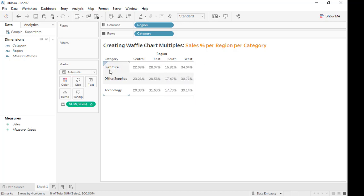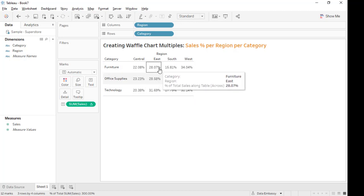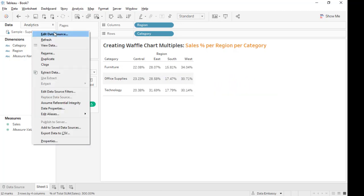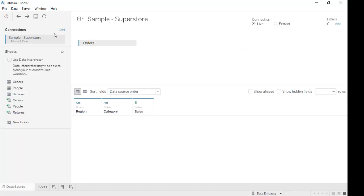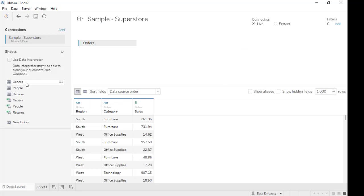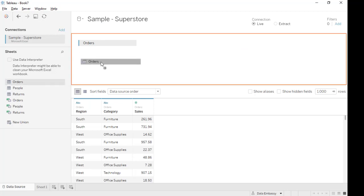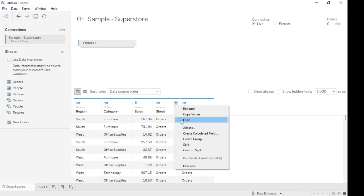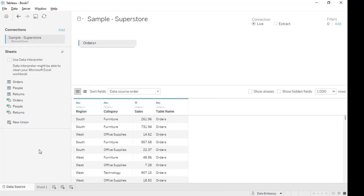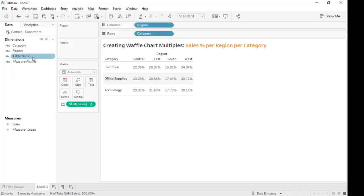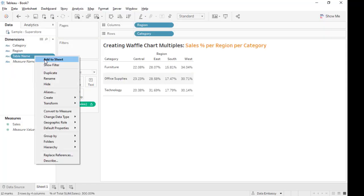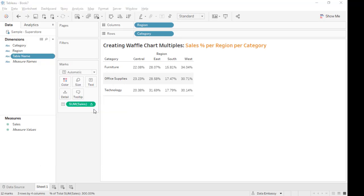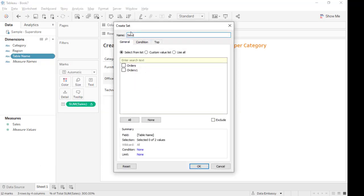So that is one category, how many percentage is in a region. The first step is to union this data set with itself, orders. We don't really need this one so we can hide it. This is a new field called table name and we're going to create a set on it, just orders.